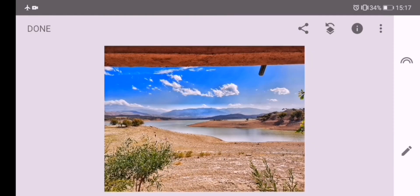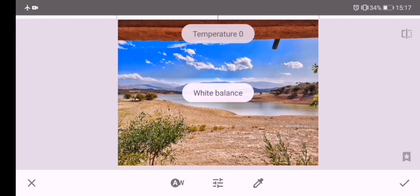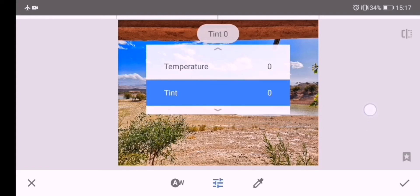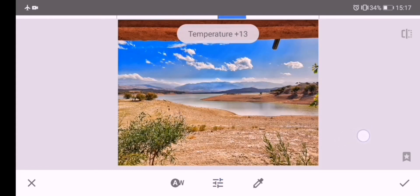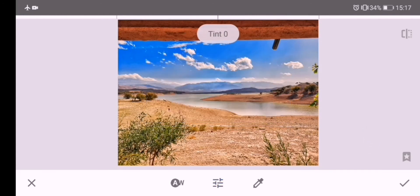Now I will warm up the colors a bit to enhance the photo using the White Balance tool. I increase the Temperature just a little bit, and also the Tint.